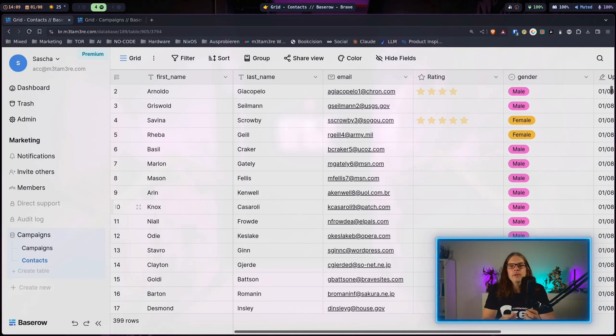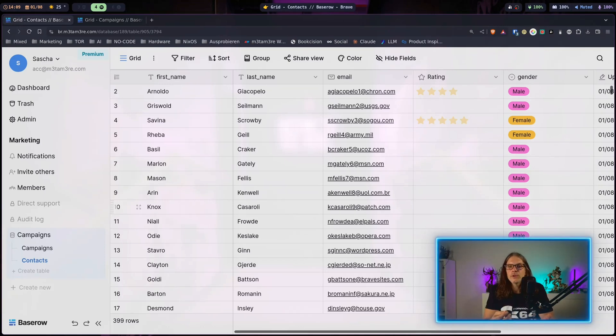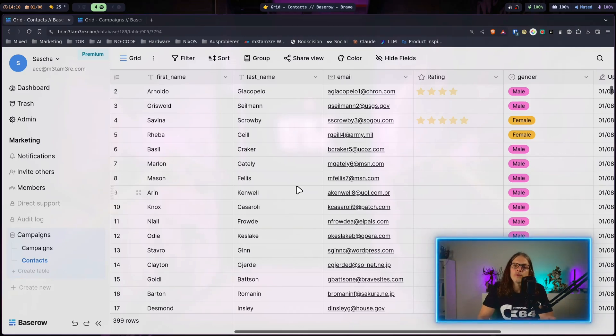The easiest way to get started with Baserow is to play a little bit around and check out the different field types and what you can do with it and how you can manipulate data. Another great resource for learning Baserow is just to create a new database and select from template.